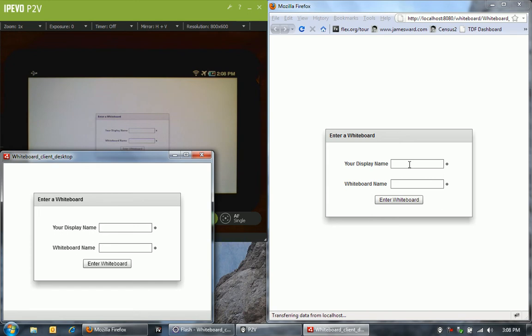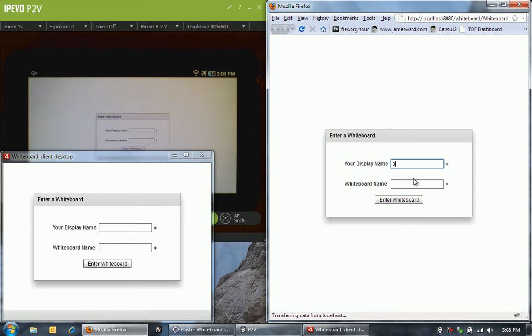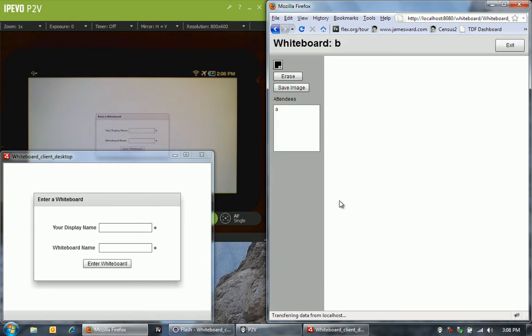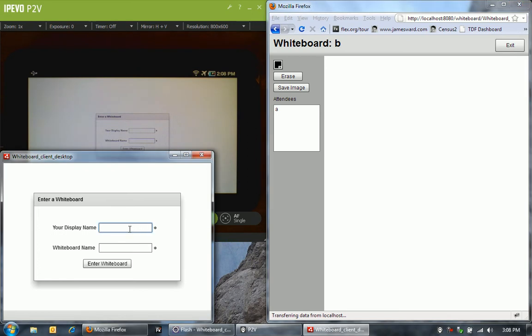Let's go ahead and actually log in to the whiteboard. I'm going to first enter my display name here in the web browser. And then let's enter the whiteboard name B. Because I'm the first person to enter or create this whiteboard, I just get let right in.